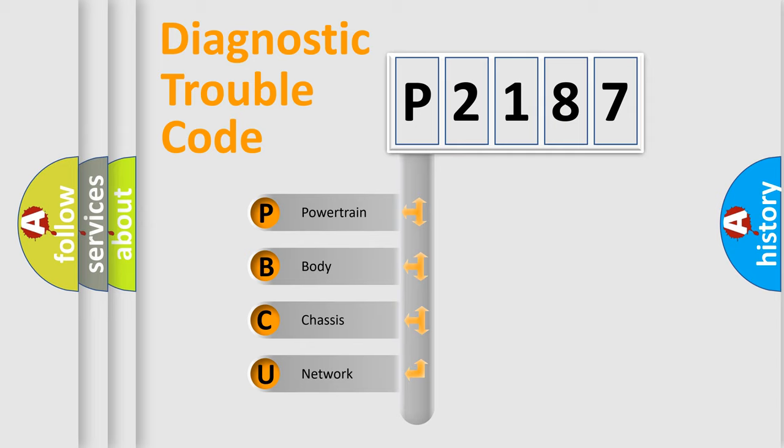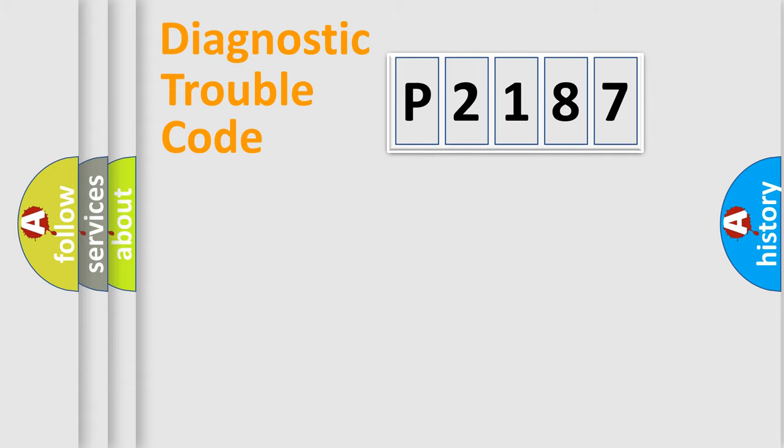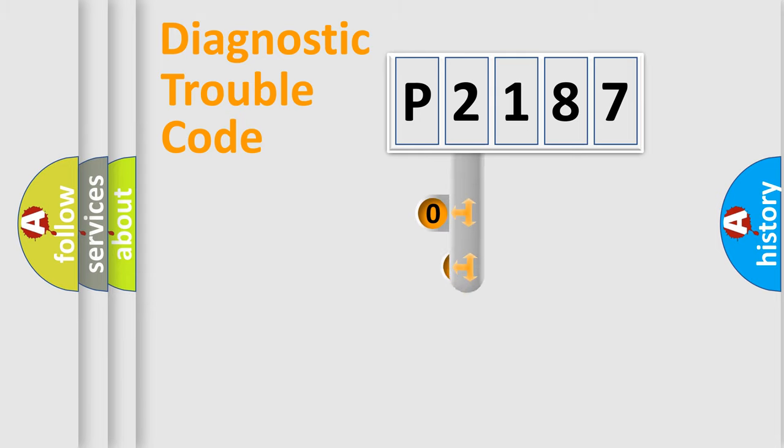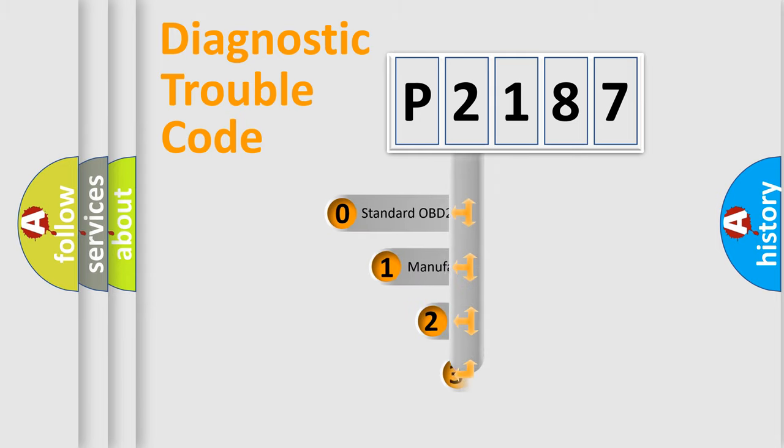We divide the electric system of automobile into four basic units: Powertrain, Body, Chassis, Network. This distribution is defined in the first character code.